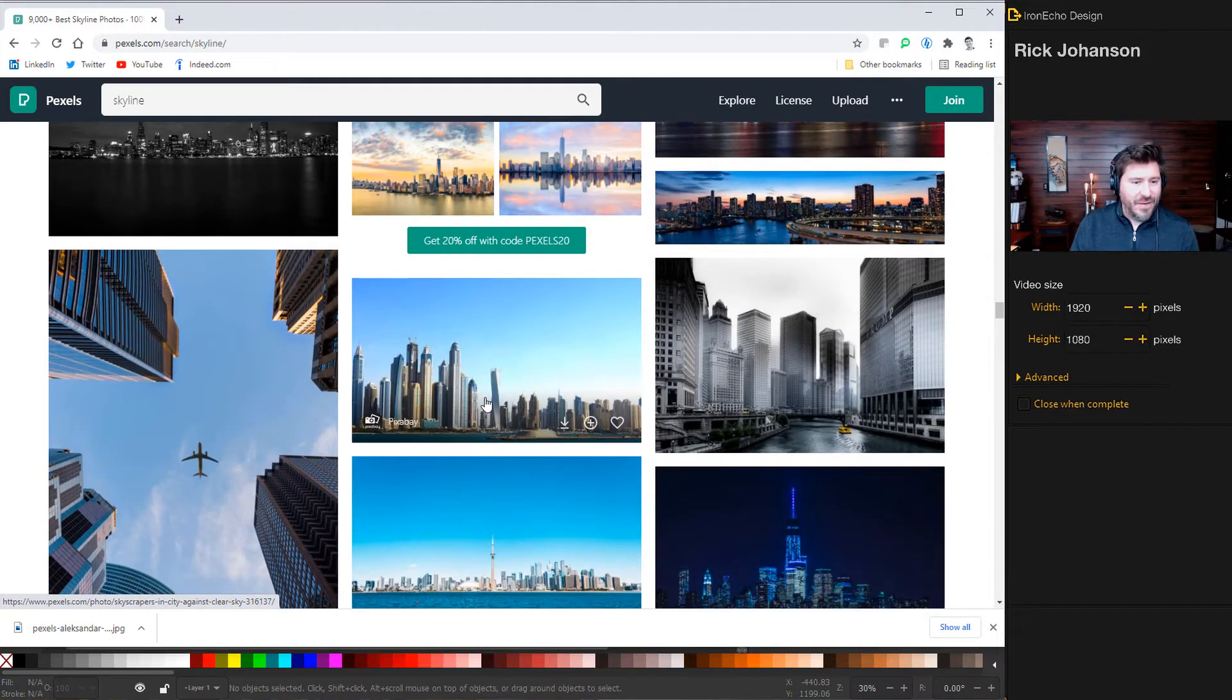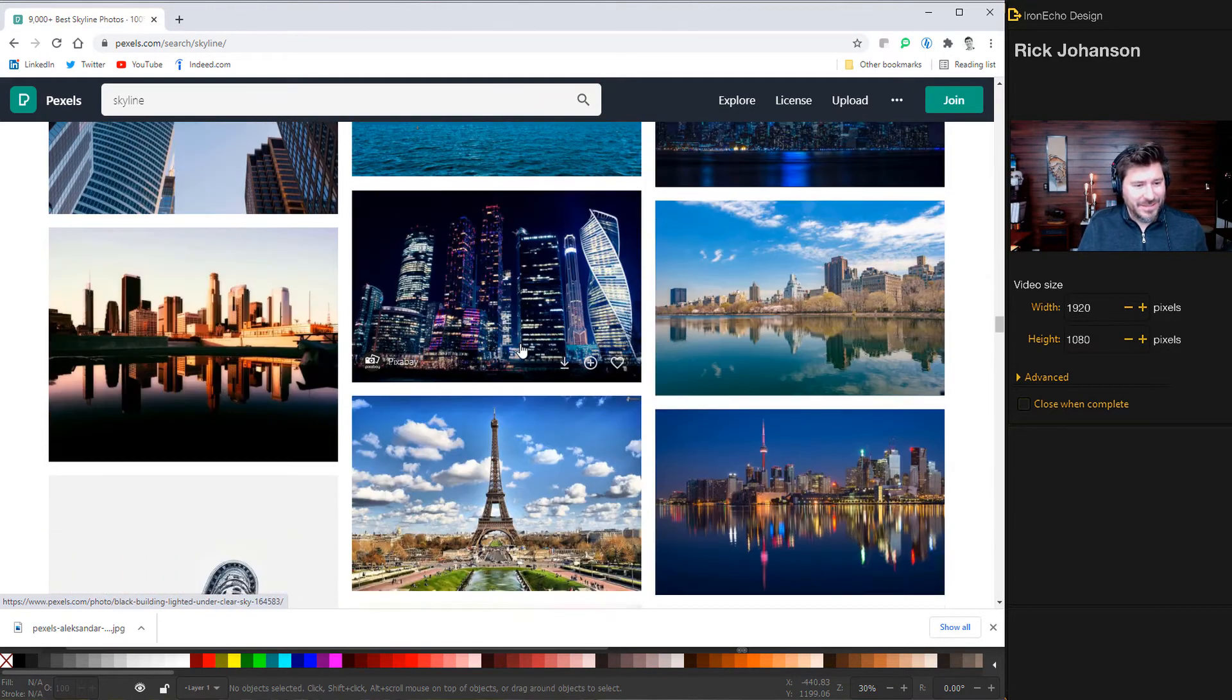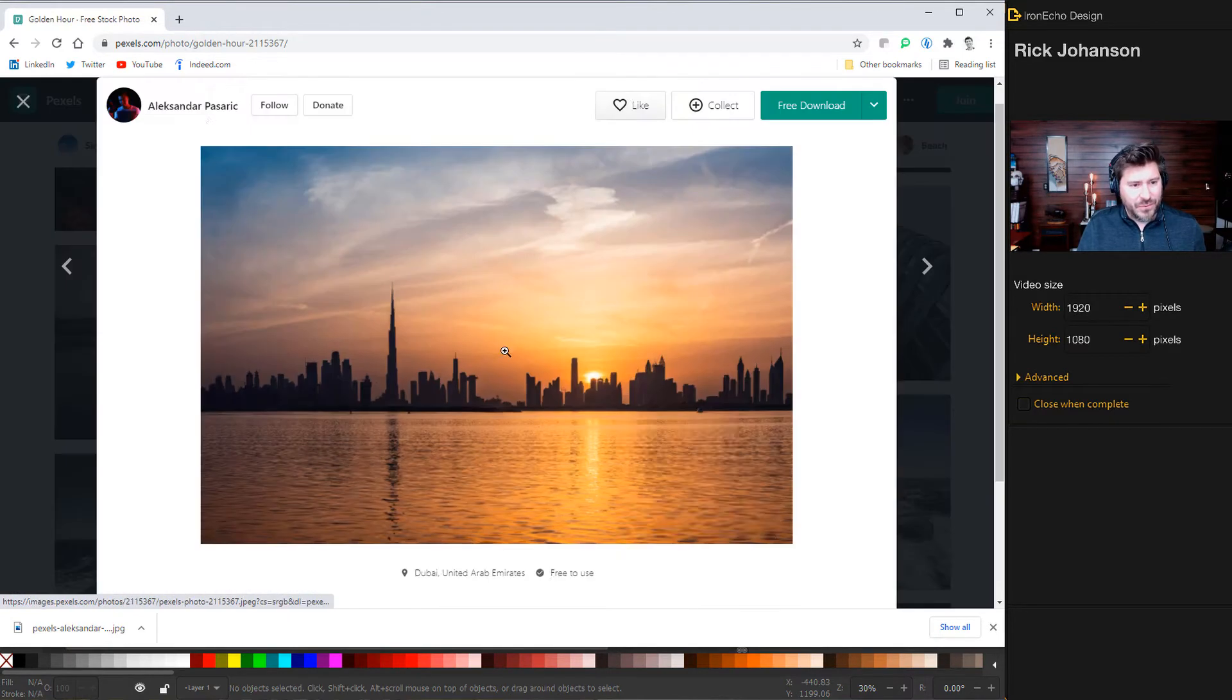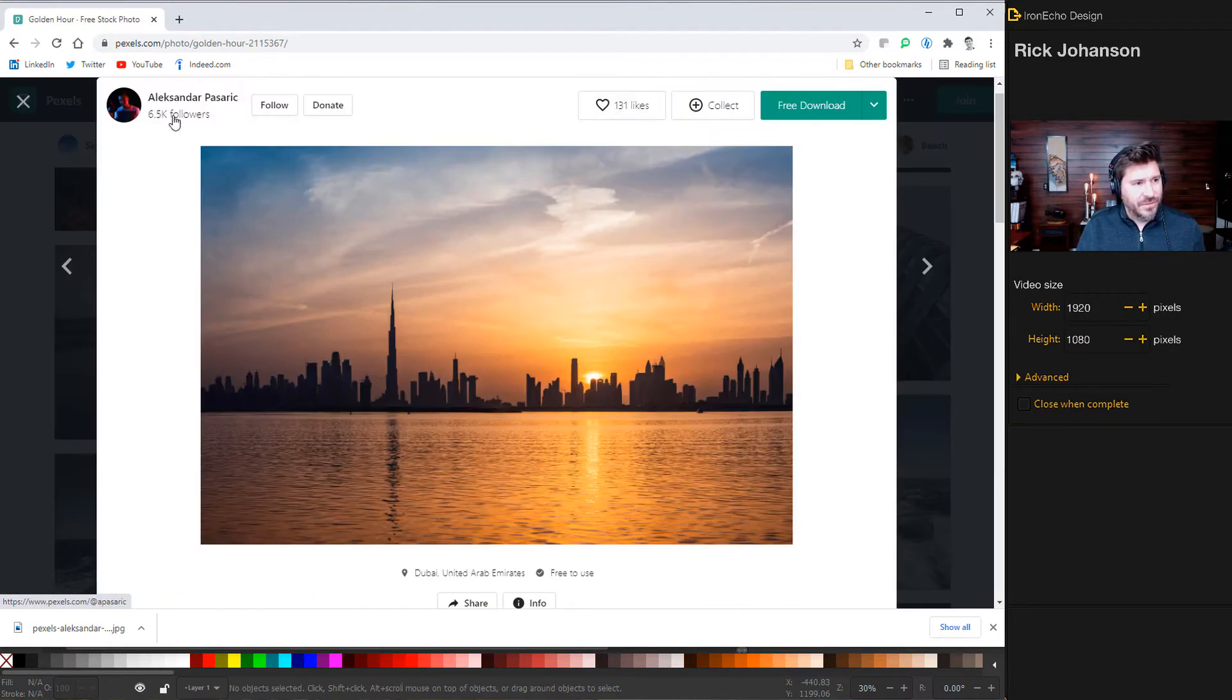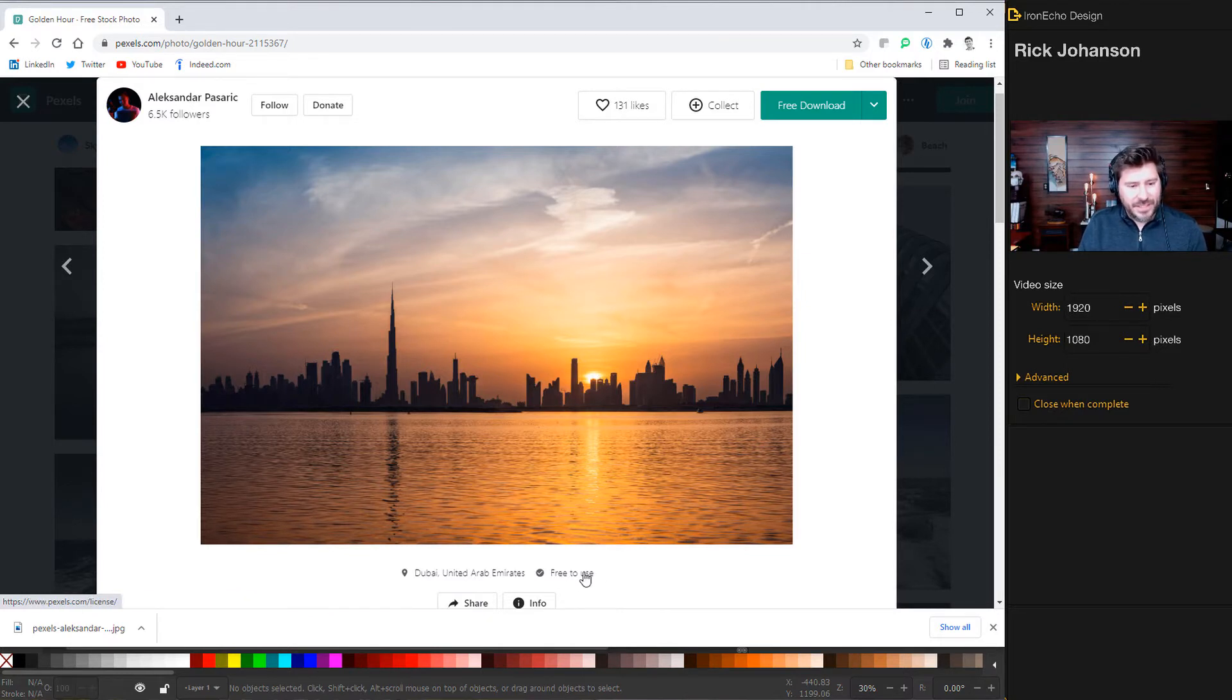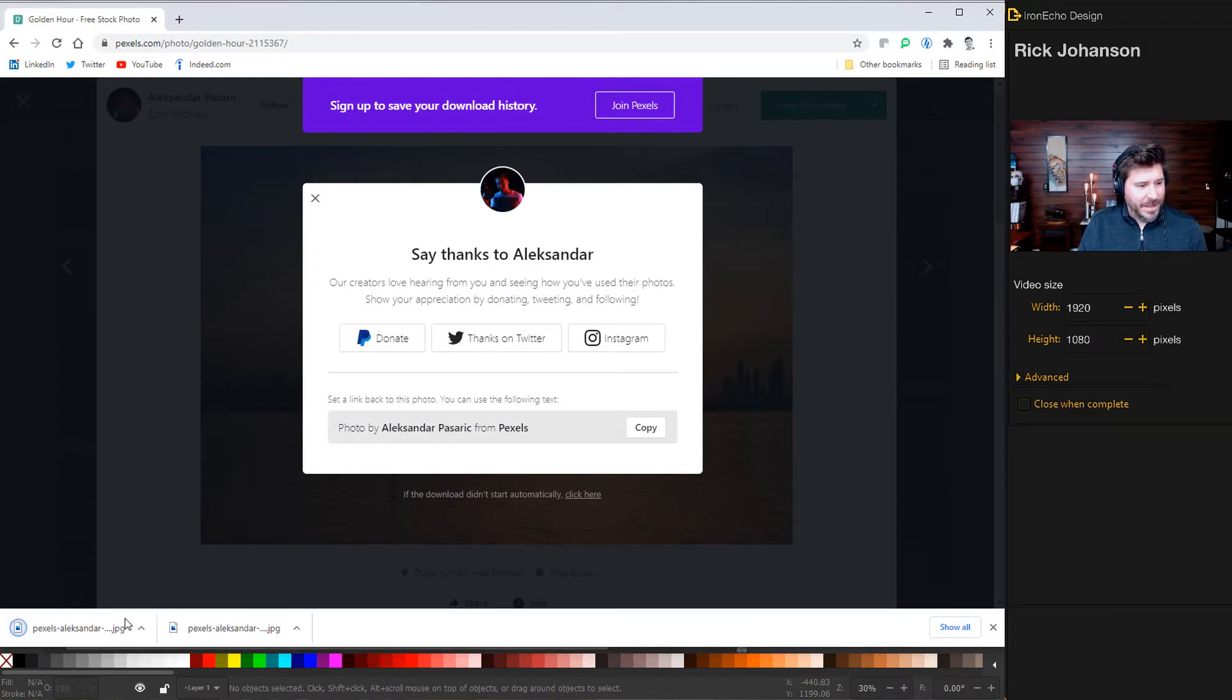If you want this exact file, the link will be in the description. And I also want to give credit to the photographer, Alexander Pasarek. This is perfect for our purposes. It's free to use with the open source license. We'll download it and then I'll just drag it onto the desktop.